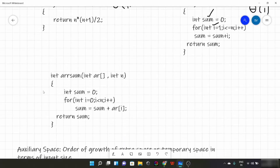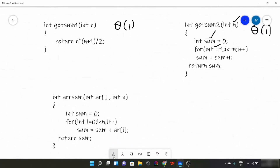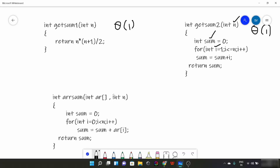Now let's come to this next example — this is a very important one. Here we have a function that takes parameters as an array and its size. We find the sum of all the elements of the array through a loop and then return the sum.